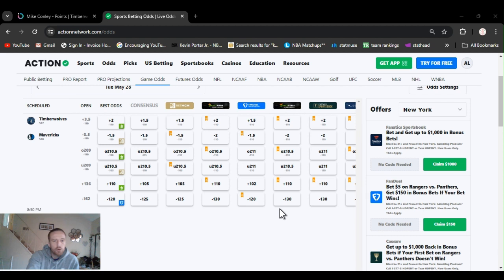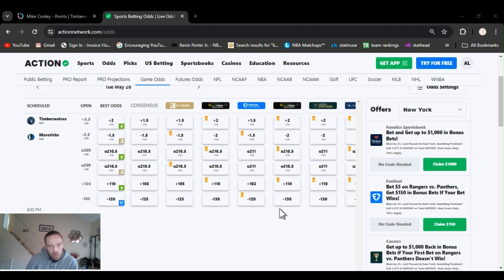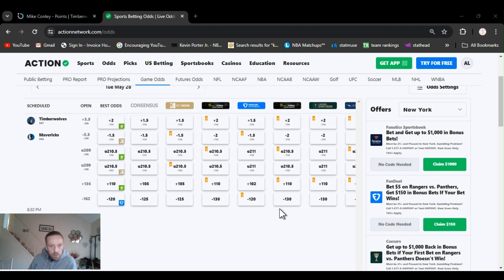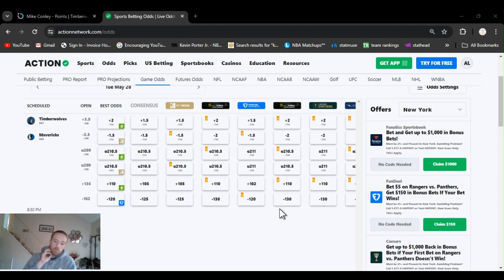Then plus 136 Wolves opened up at, and Mavs opened up at minus 162. Define the Mavs plus 110, and minus 120, 130, 120, 120. I'm fanned off in the Mavs.